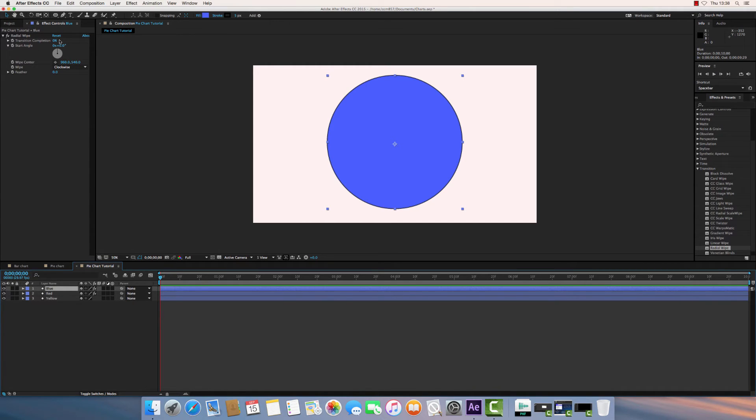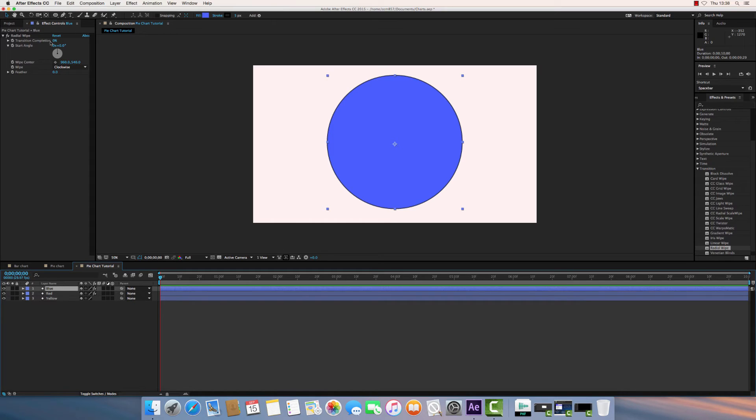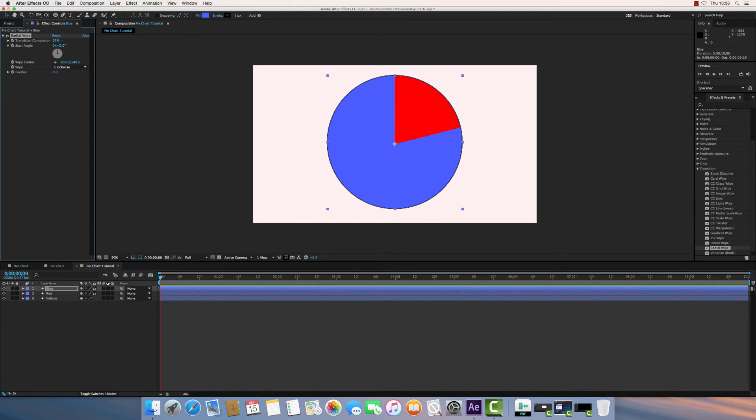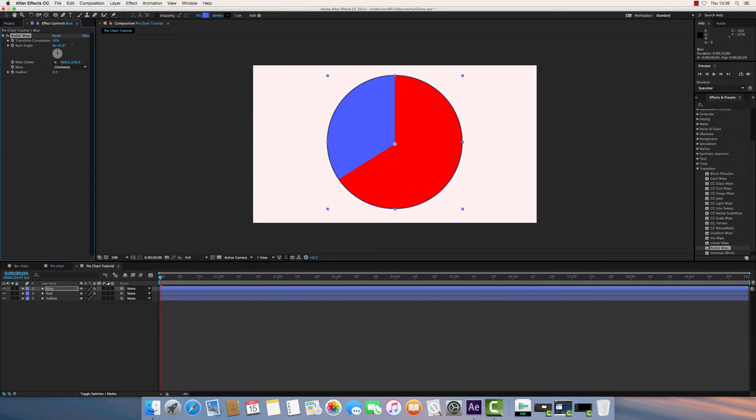Now, the thing we're mainly going to use is the transition completion, but I'm also going to use the start angle for the next layer. So what this does, if I drag this transition completion with the left mouse button from left to right, you can see how it completes the transition. So it's literally just a transition from the blue layer onto the red layer.